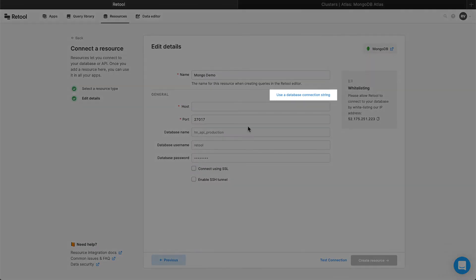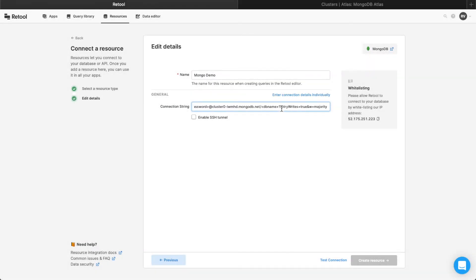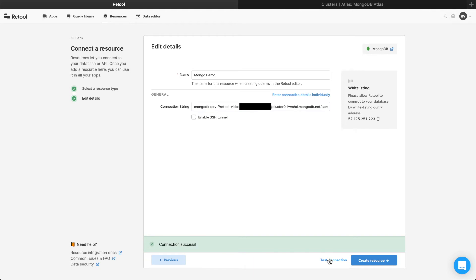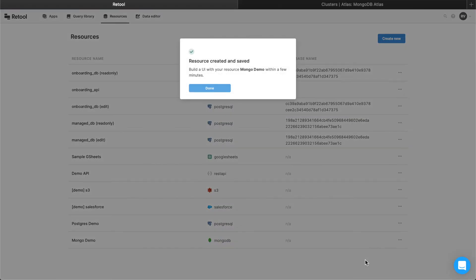Click Use a database connection string, paste the connection string, and replace the password and db name fields with your own password and database name. After you've configured the database, click the Test Connection button to ensure everything was properly set up. If not, Retool will display error messages for what went wrong. Here we typed the password incorrectly, so let's fix that and then test the connection again. Now, everything's working as expected. Click Create Resource, and you can use this resource whenever you create new Retool apps.